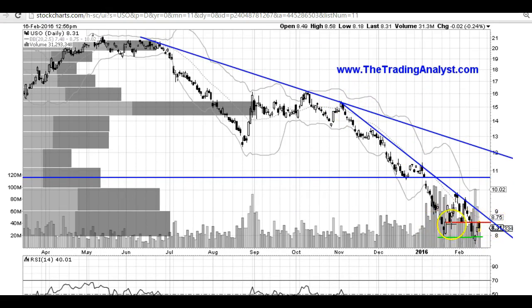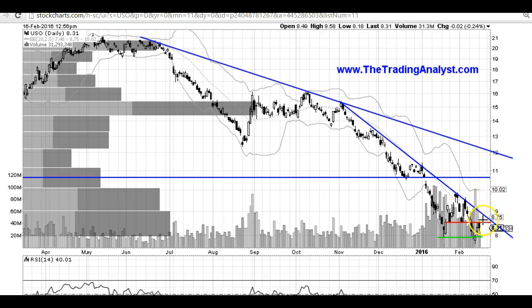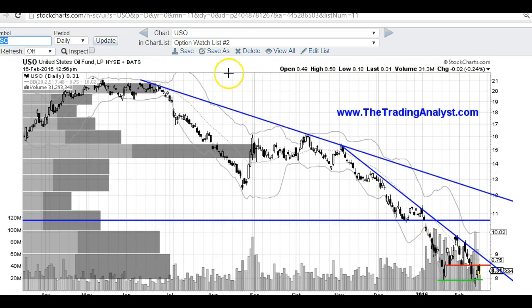The 8.50 level is the key level. As you can see, we got rejected at it on Friday, and then again today we gapped up to it and got rejected. If we break over that 8.50 level, that is the equivalent of 30 on the crude chart. Bullish divergence, downtrend line — same setup. So above 8.50, I do think that USO can be heading much higher.